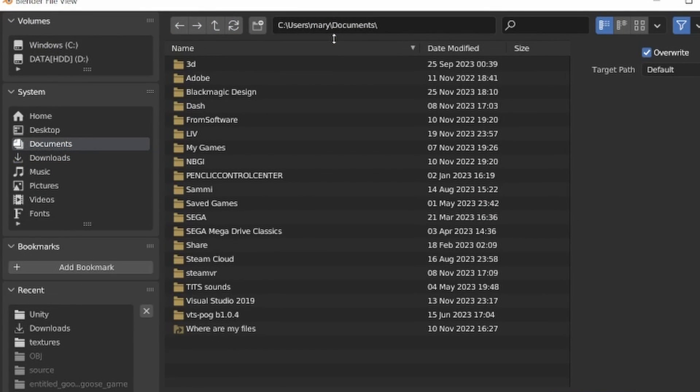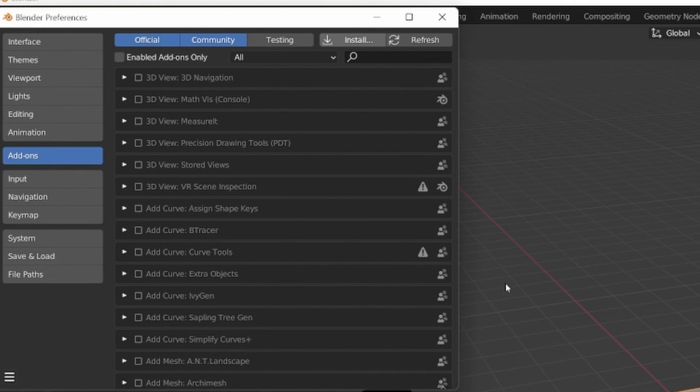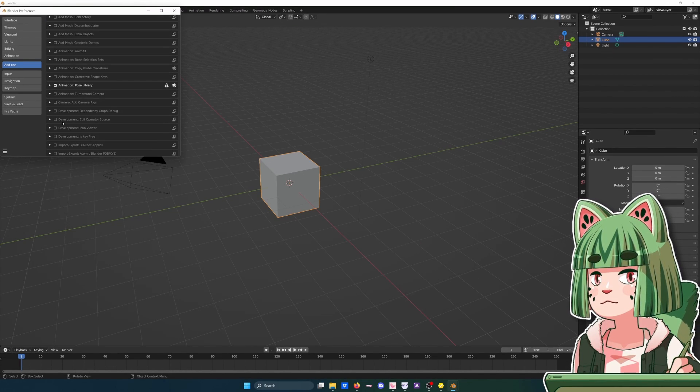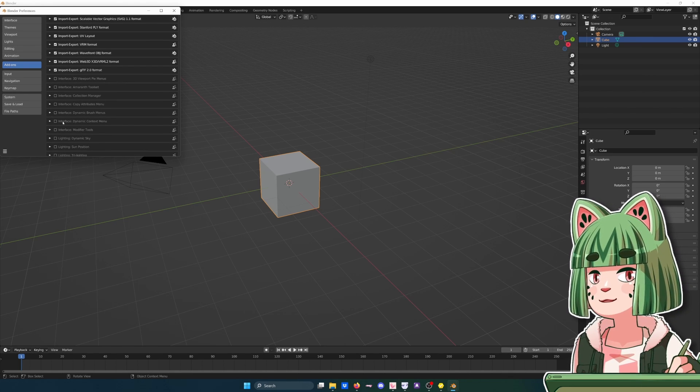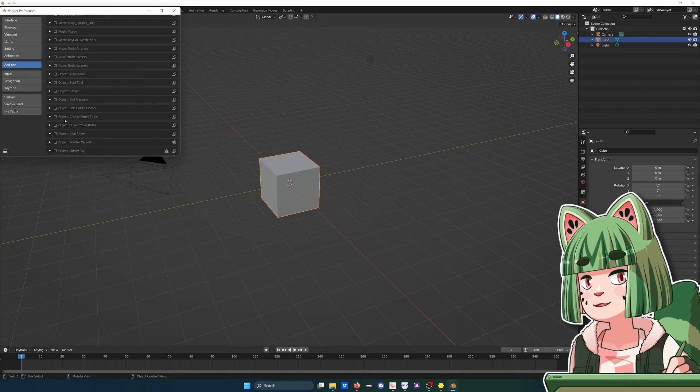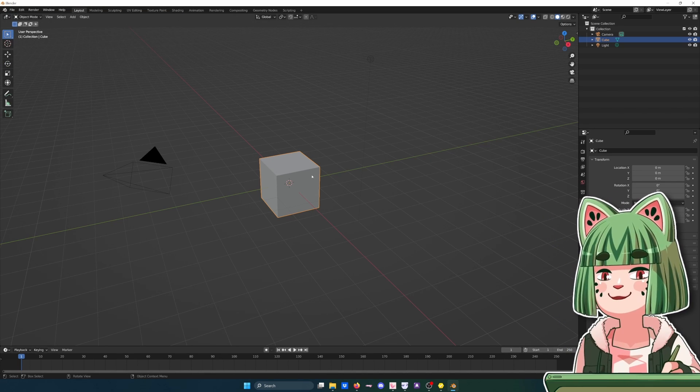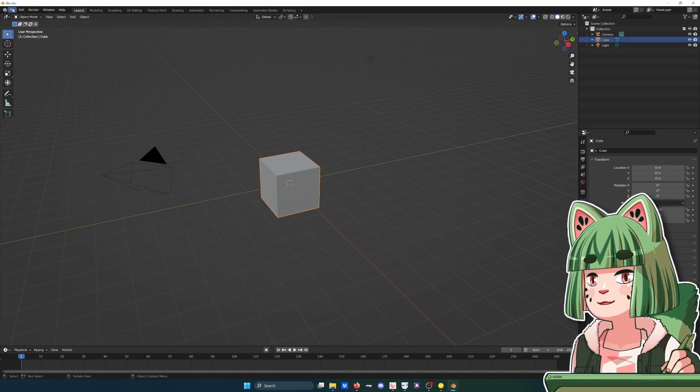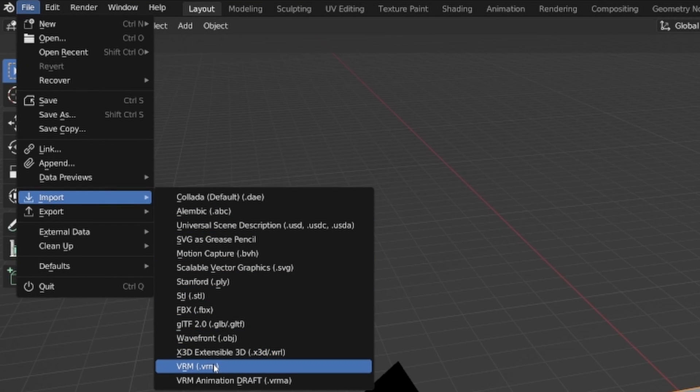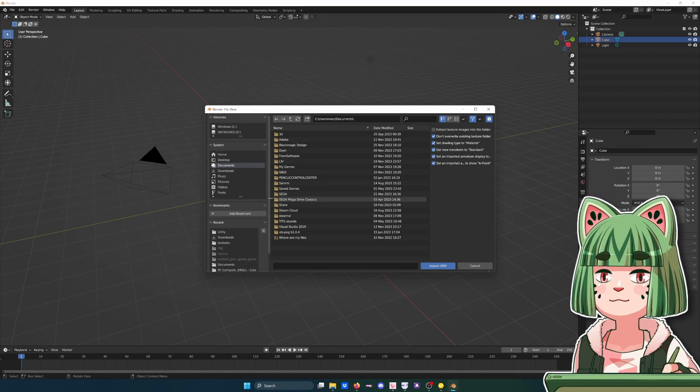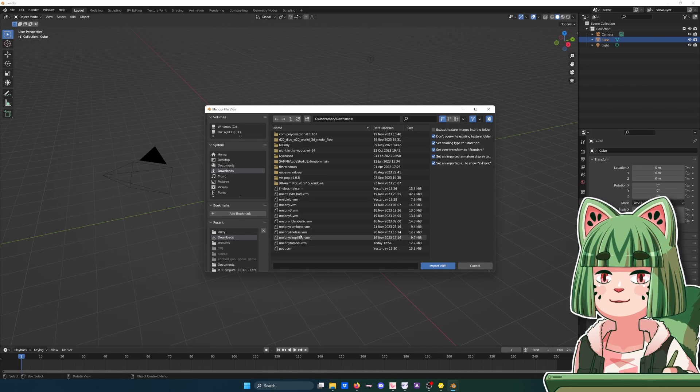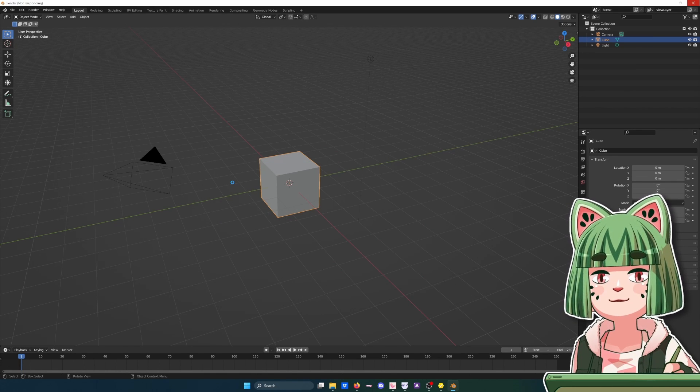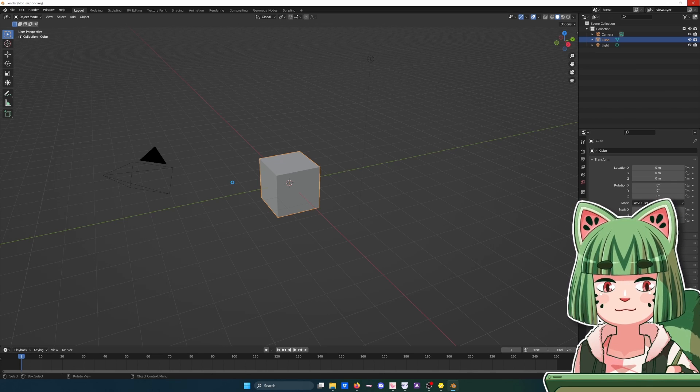Install, and then install the zip file from wherever you put it. You can see the add-ons are the ones it comes with, and it'll be somewhere in here. There's this cube here, don't get rid of it yet. Import VRM. You'll be able to import now, in this case my Melanie Tutorial VRM. Let it think about it for a sec.